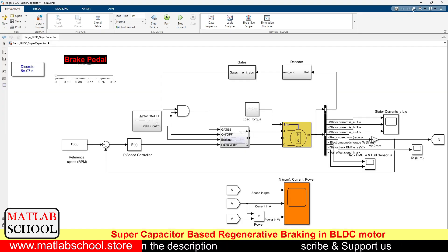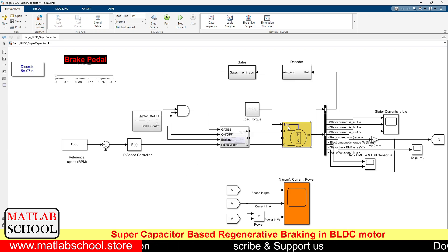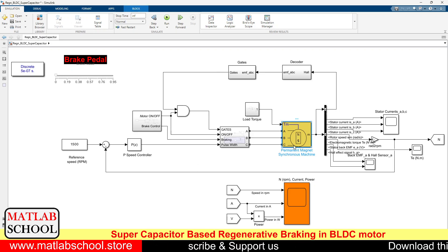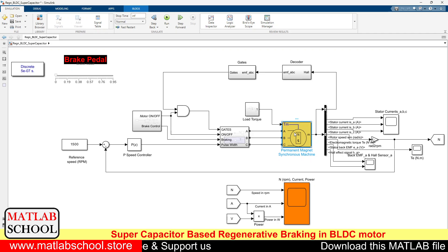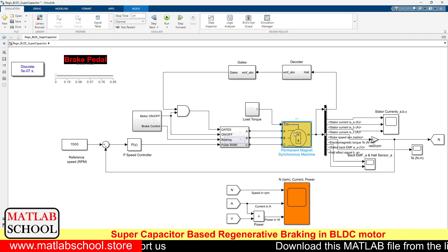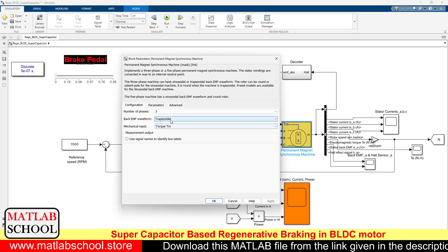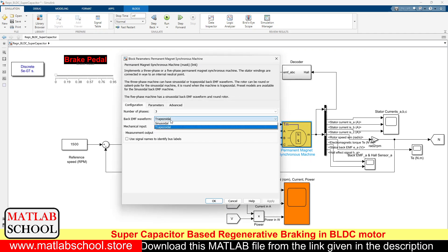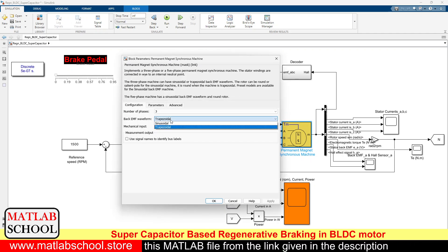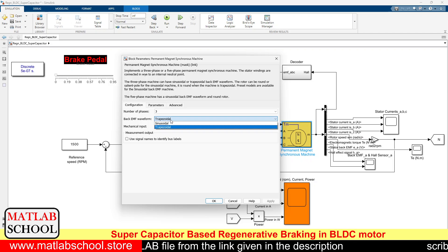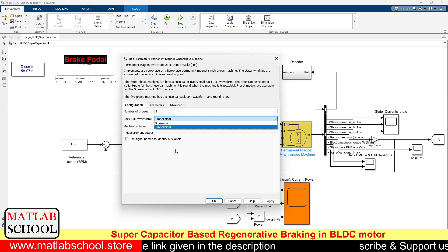Let us get into the simulation part. This is the model that we are going to simulate. In the MATLAB model we don't have a separate BLDC motor, so here we convert the PMSM motor to a BLDC motor. It is purely based on the back EMF — if it is a sinusoidal wave it becomes PMSM, and if it is a trapezoidal wave it becomes a BLDC motor.